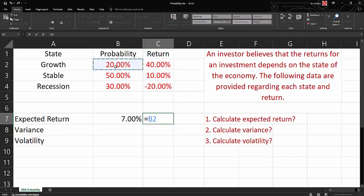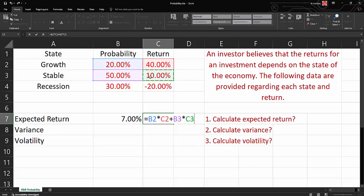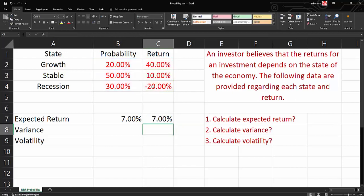What if we would like to use our formula manually? We'll say that the first probability times first return, plus second probability times second return, plus our last probability times our last return. It will give you exactly the same answer.